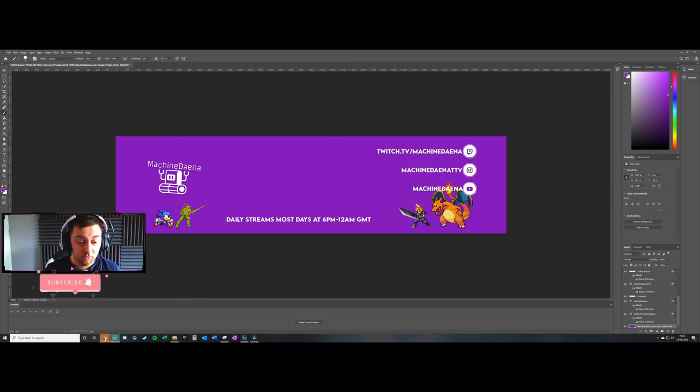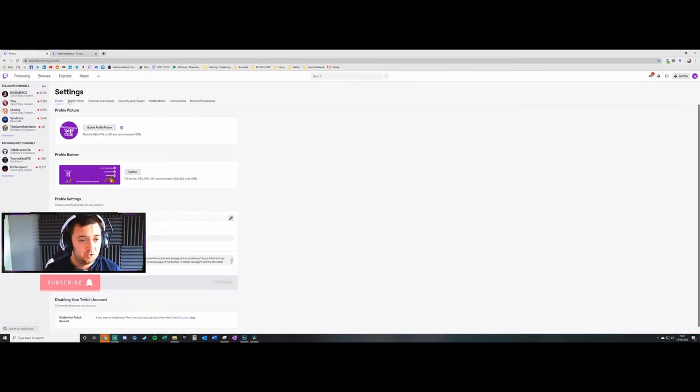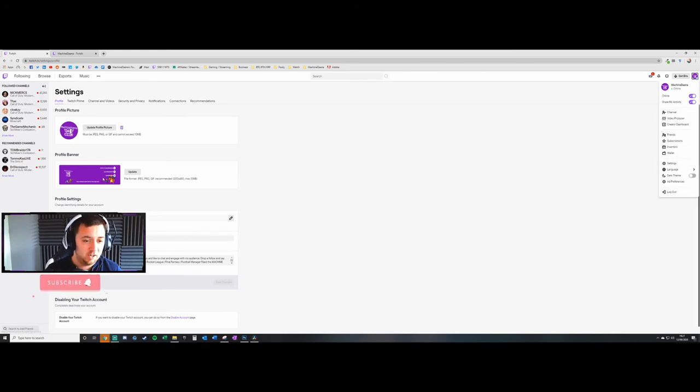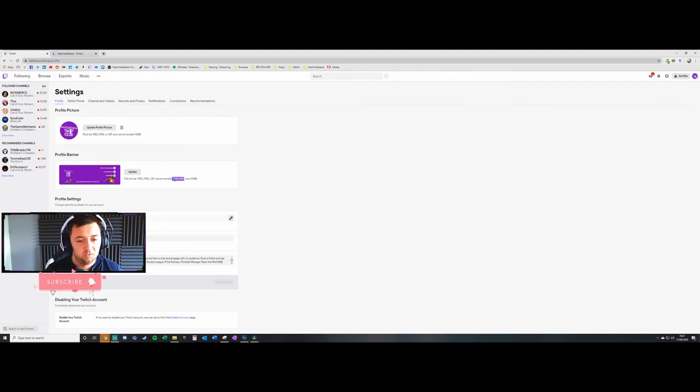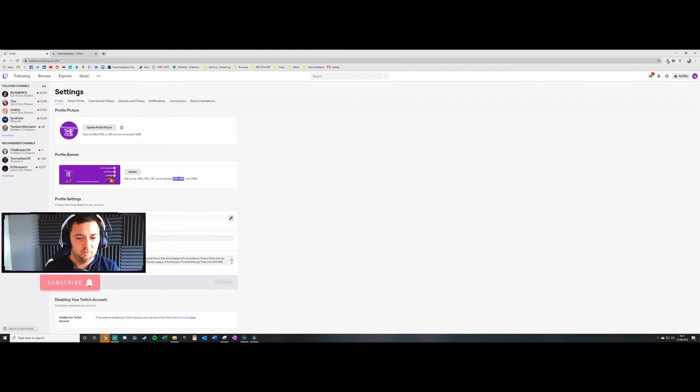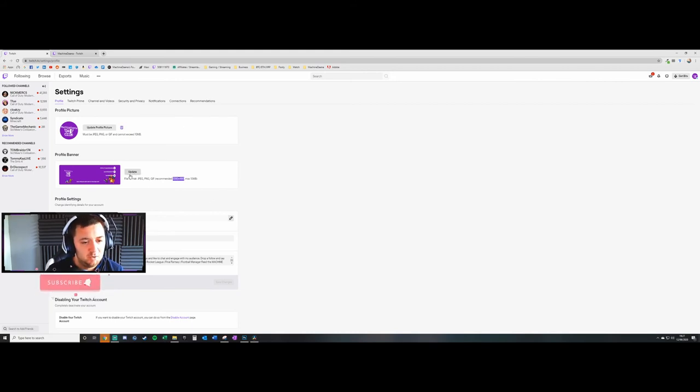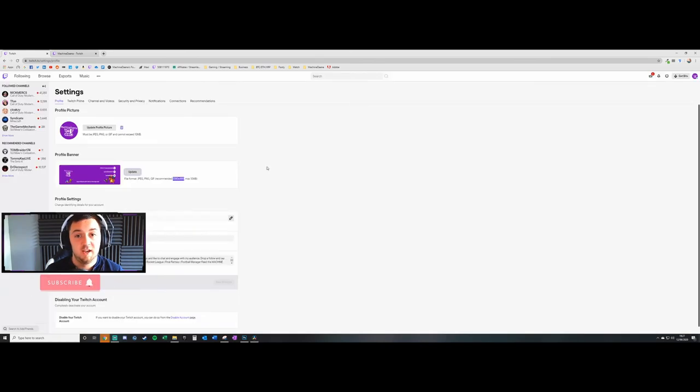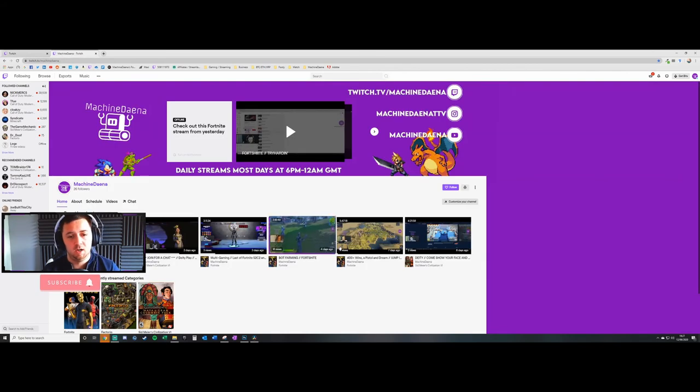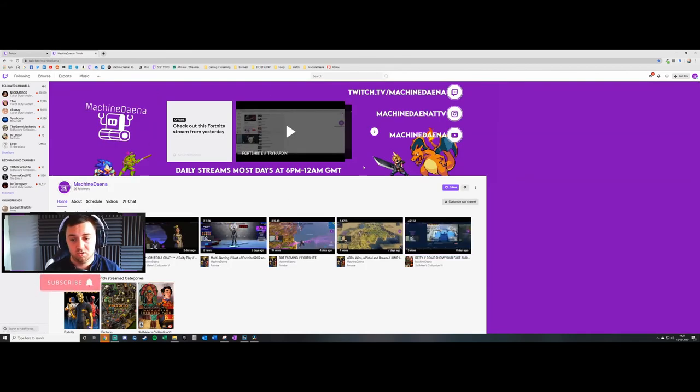What I've then done is gone on my Twitch channel to the settings here, which will be on the settings tab in the profile section. You can update the profile banner. Again, it recommends 1200 by 480 pixels, but you should do 1920 by 480 because that accounts for the larger screen sizes. You can literally just update it by uploading a photo into there. Once you've got that photo, don't worry about it looking stretched on there. It doesn't really matter what it looks like there.